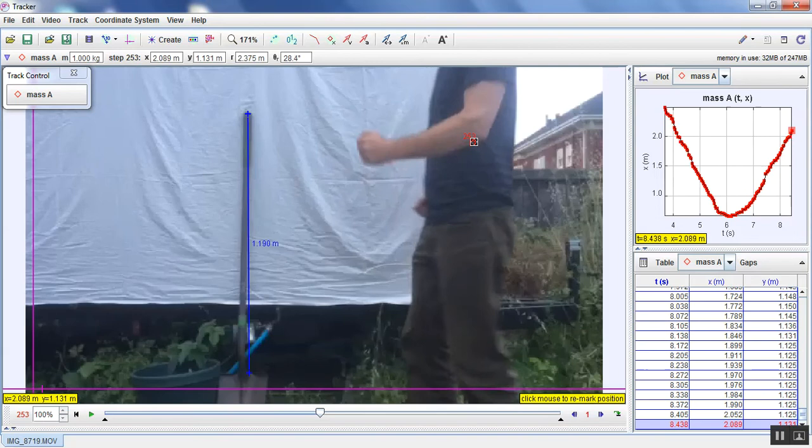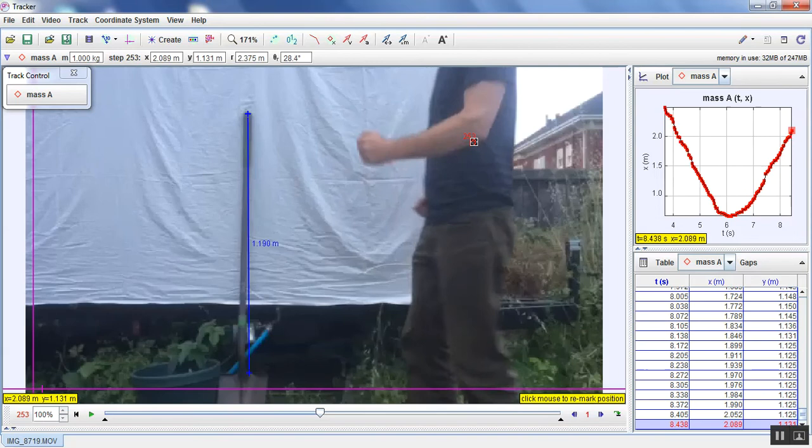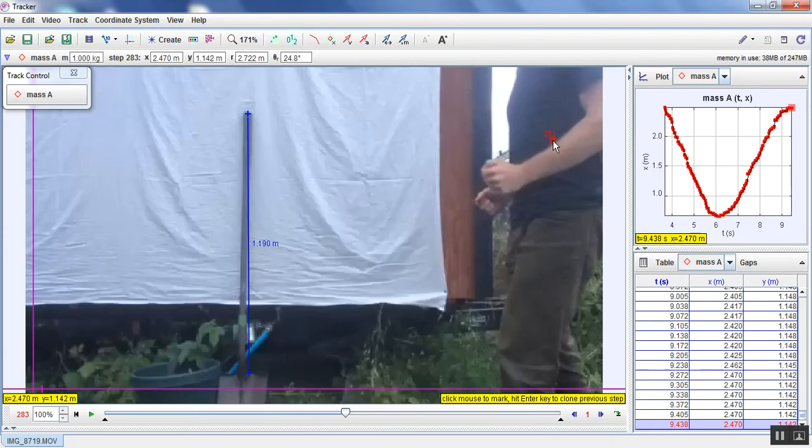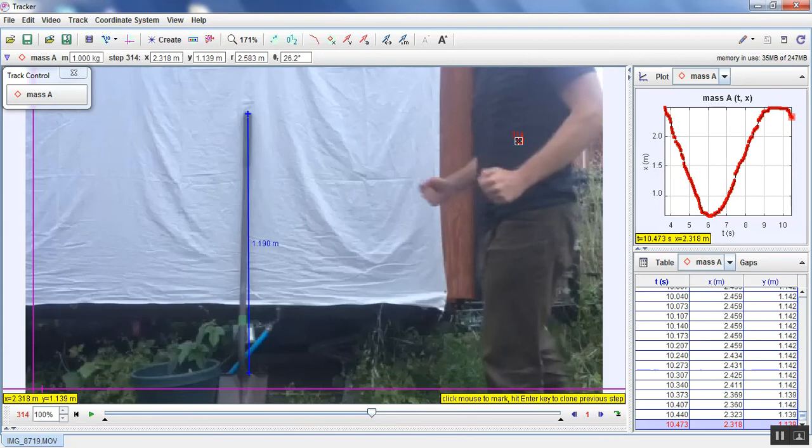So I'm making a lot of clicks, but hopefully you're beginning to see that the graph that's generated is actually representing the actual motion that we're witnessing here.